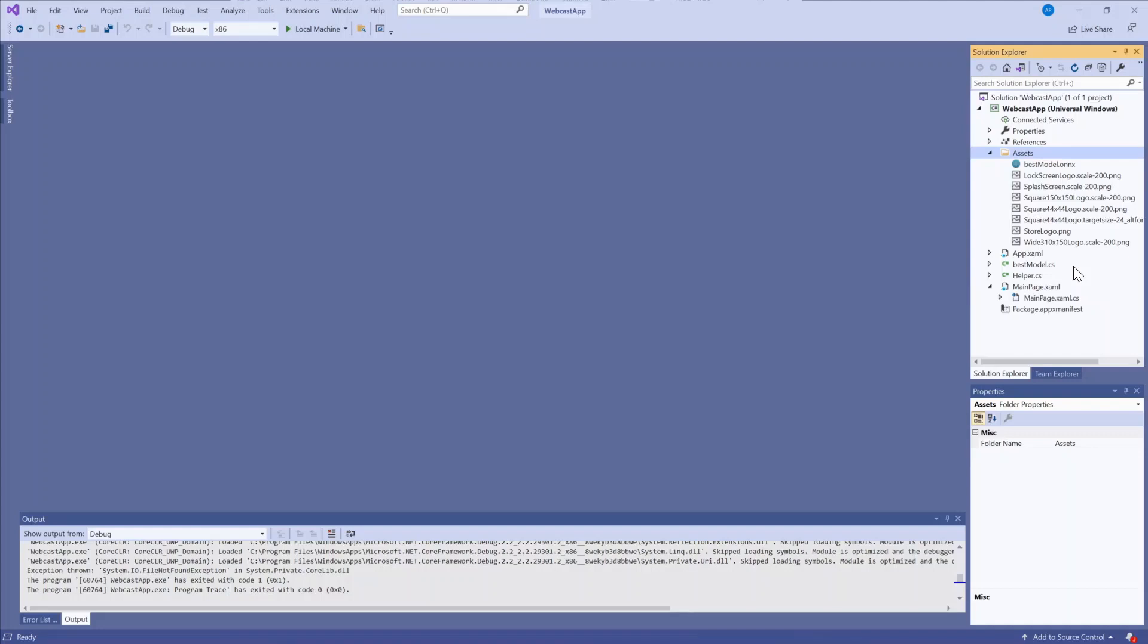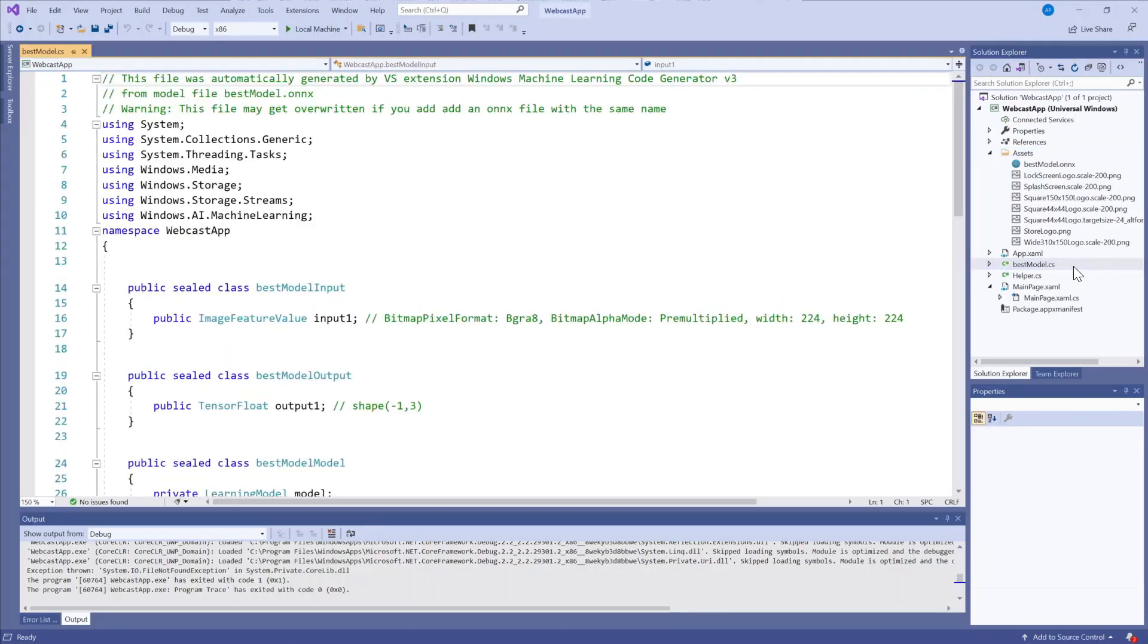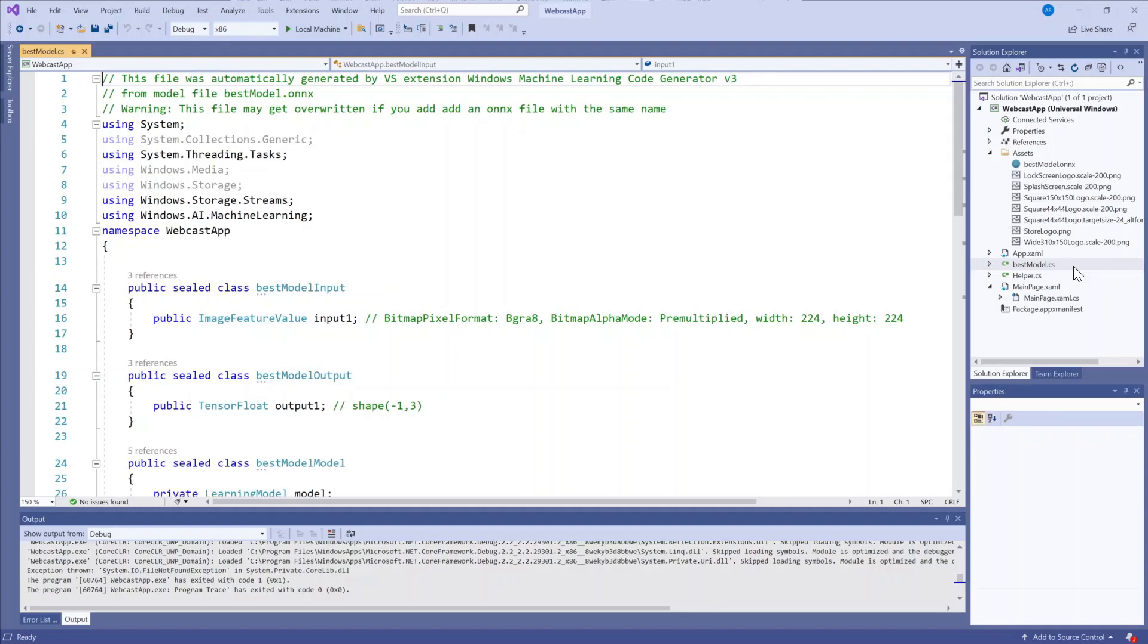So now the model is in my project and you'll see that a C Sharp file with the same name as my model popped up. And this is a result of the ML code generator. It automatically generates wrapper classes to use with the Windows ML APIs when an Onyx model is added to the project.